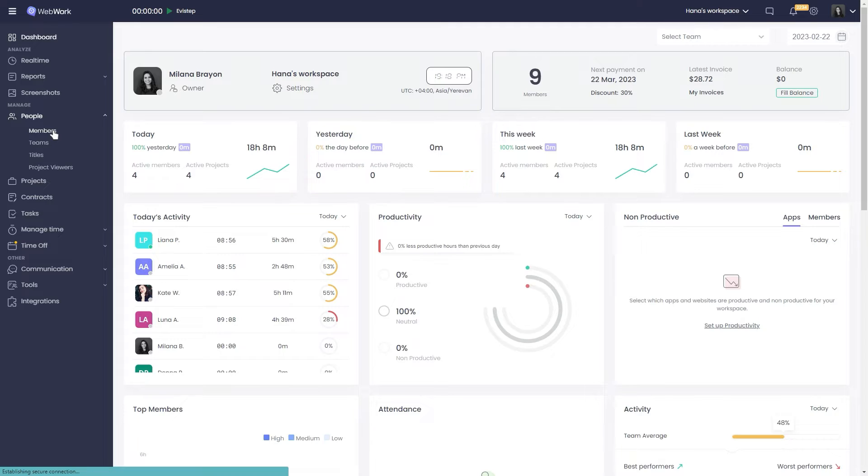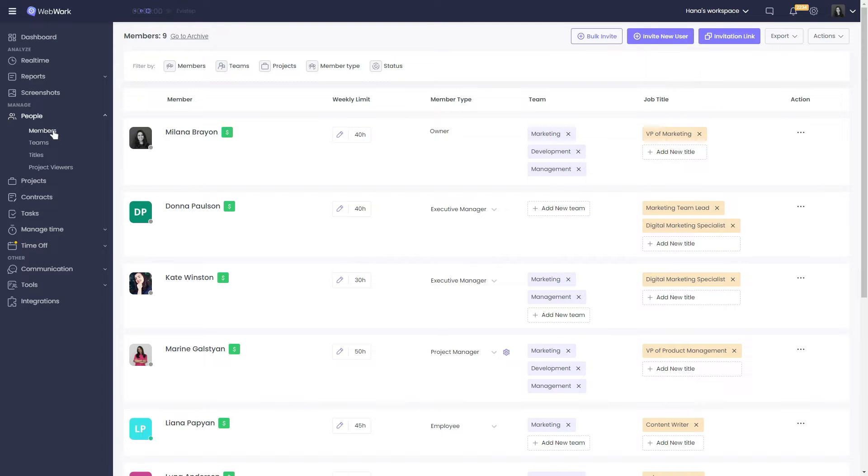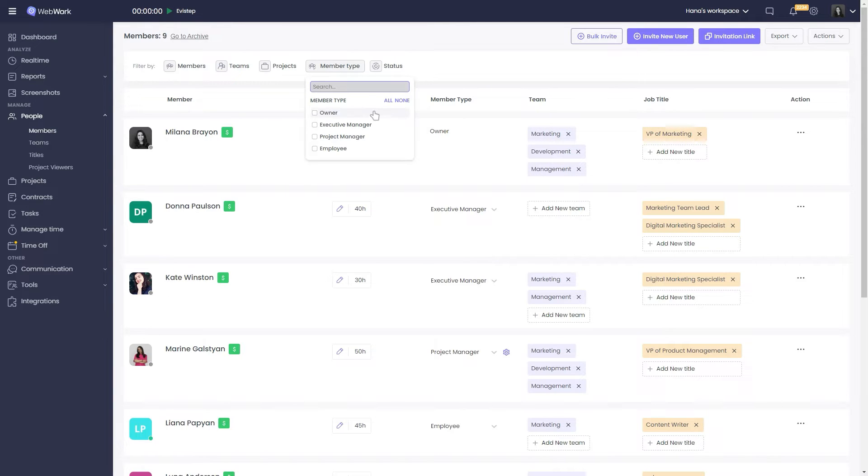Let's start with members. On WebWork, users are classified into member types such as an owner, executive managers, project managers, and employees.